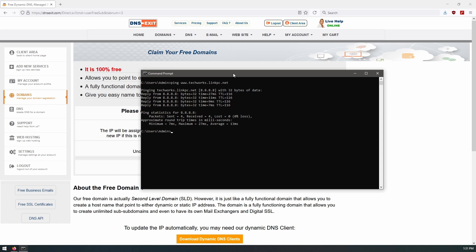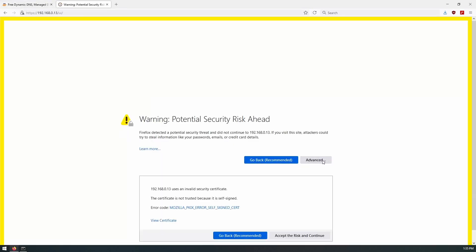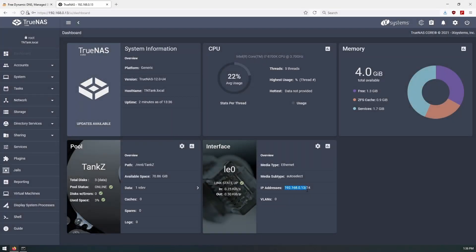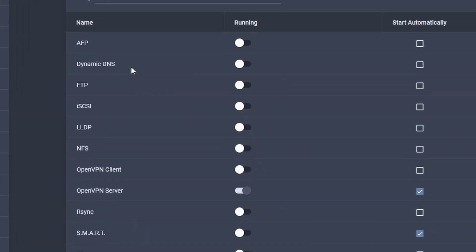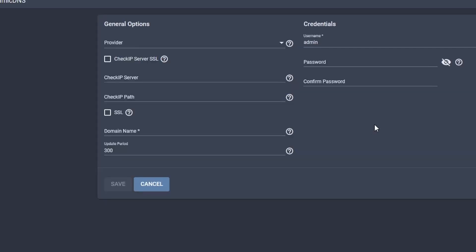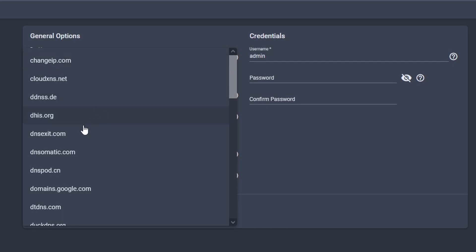Now, how do we get this to automatically update our home network's IP address on a regular basis, and also update when it changes? Let's look at TrueNAS and how that gets done. We log into our TrueNAS system — we can see our IP address is ending in 0.13. We'll come over to Services, and at the top there is an option for Dynamic DNS. Let's go ahead and configure that — we'll select the provider, and DNS Exit is one of the available providers.